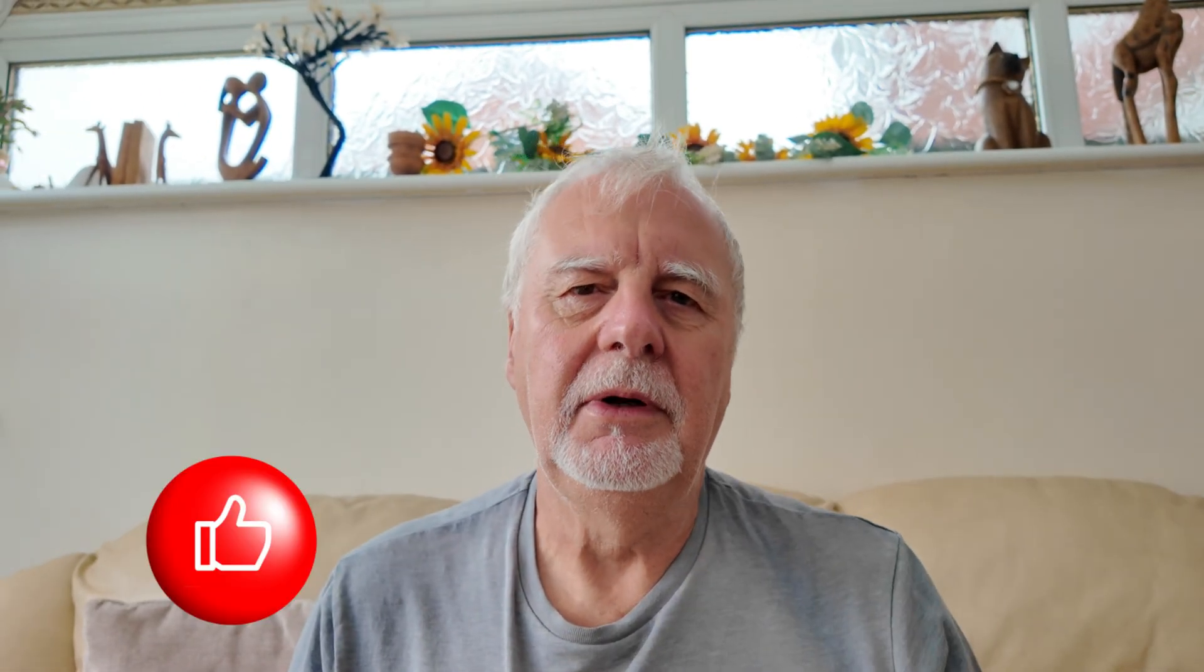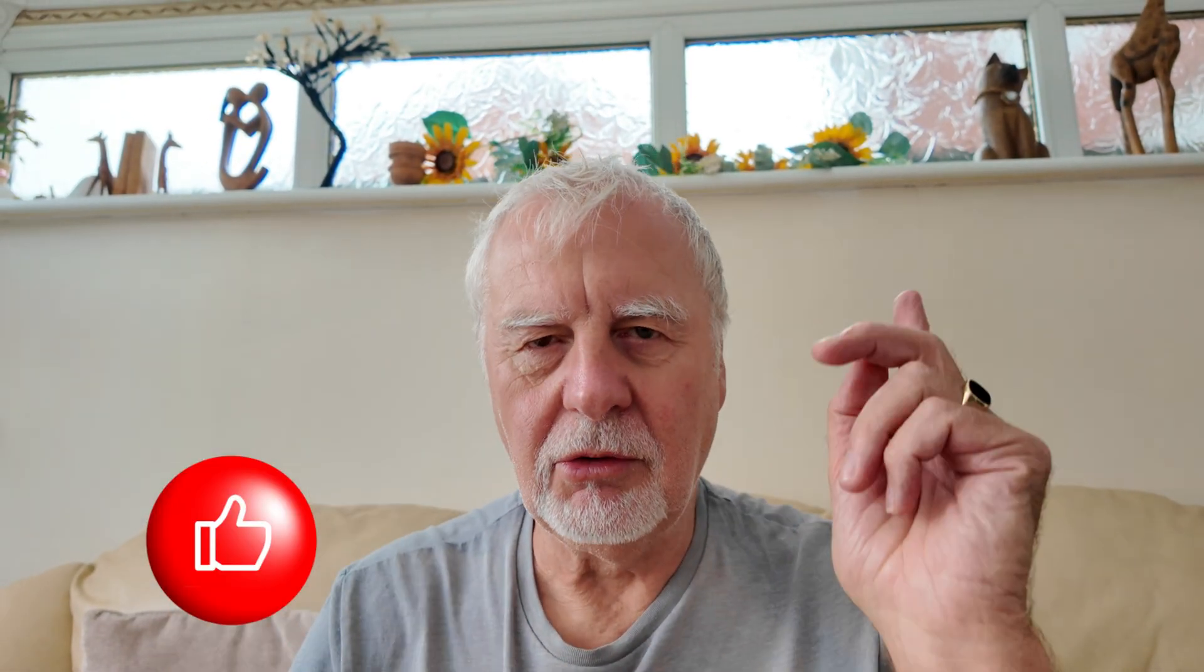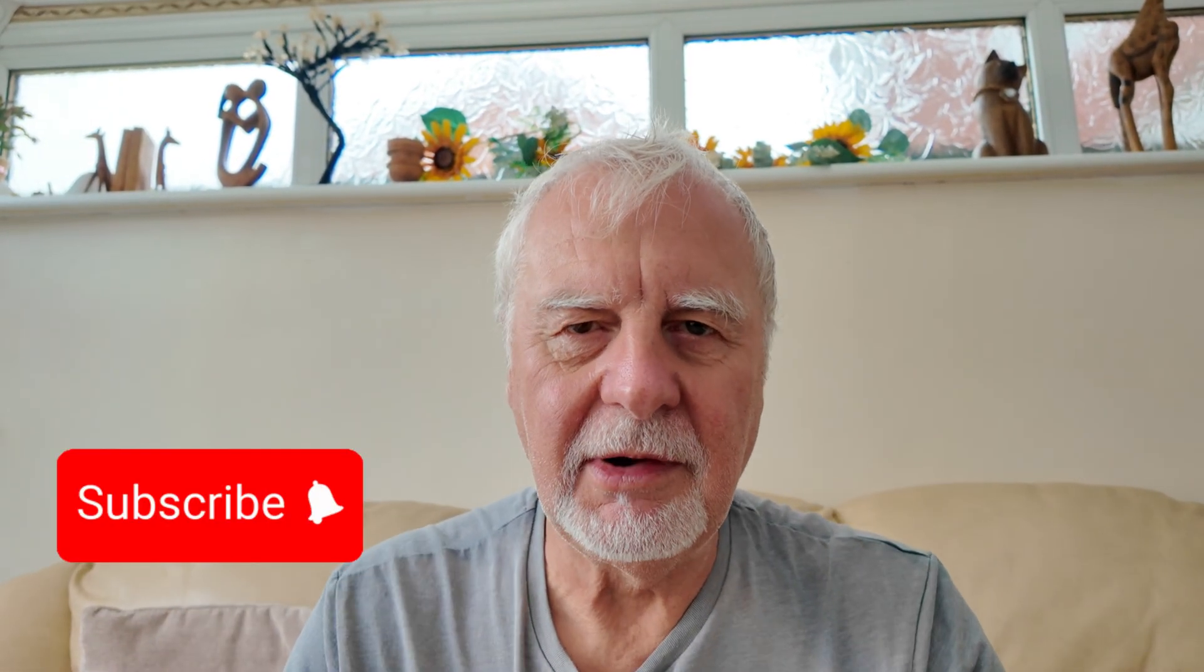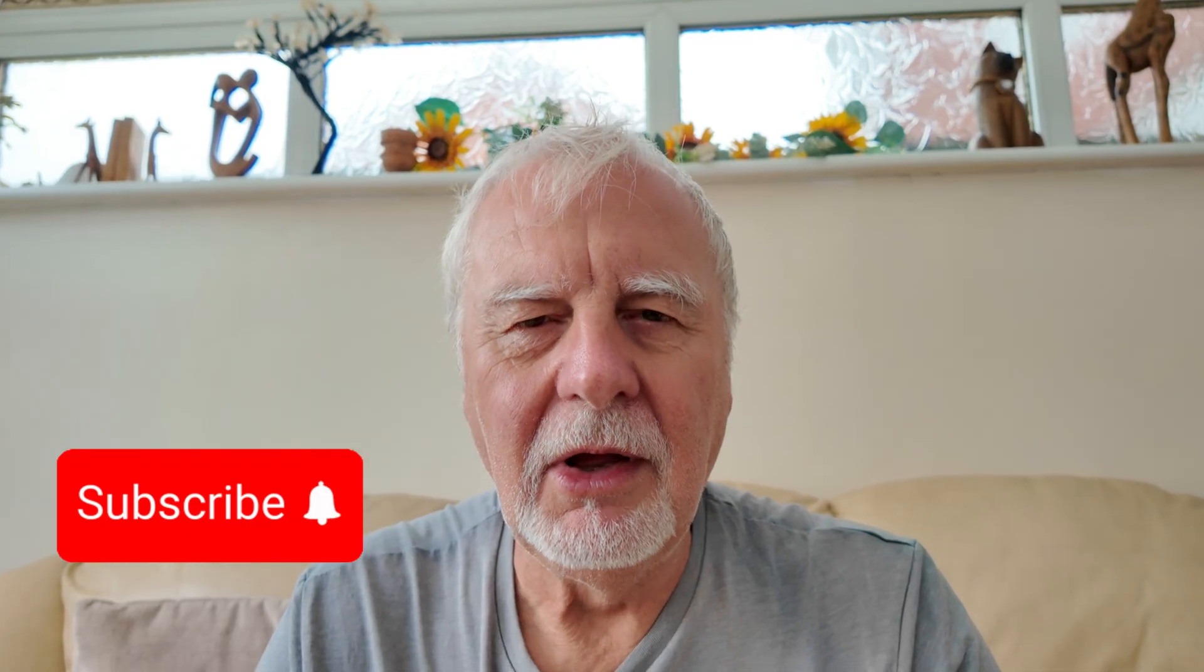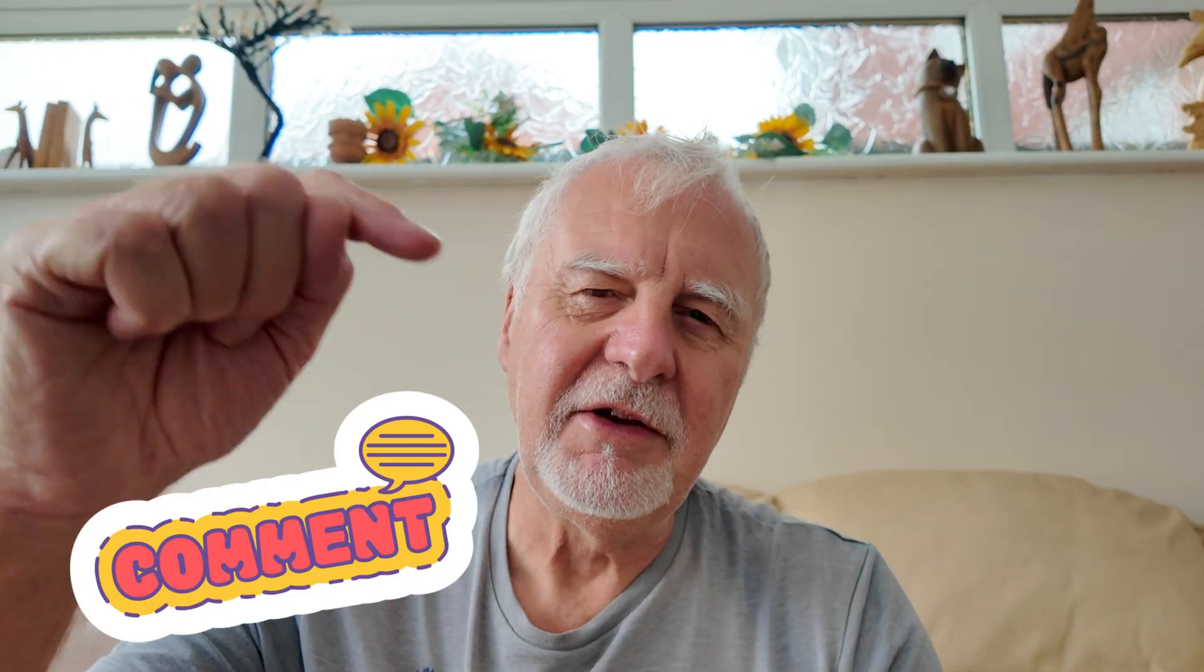If you've enjoyed it, do give me the thumbs up, subscribe to my channel, ding all the bells if you haven't before. I would appreciate that. And do leave me a comment below on what you think of this summer so far. Till we meet again, look after yourselves and those you love, and do have a look at these two videos up here. Bye for now!